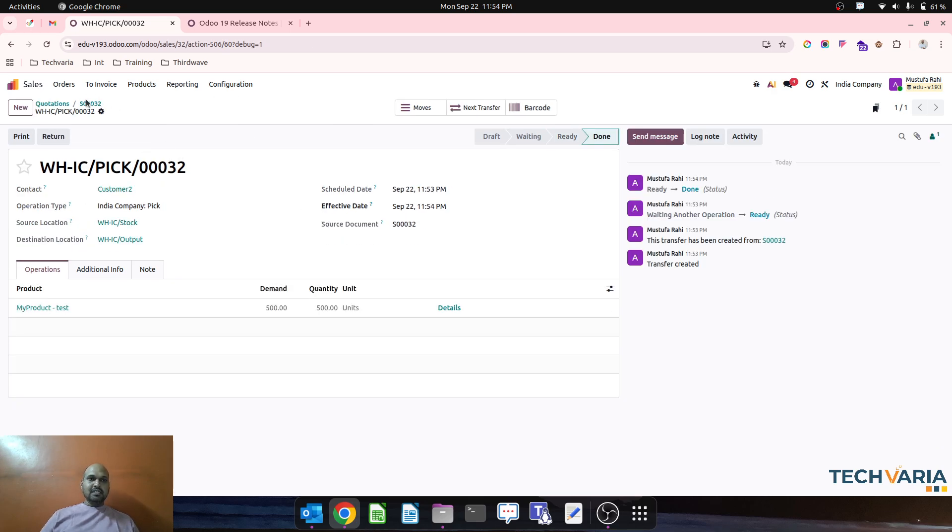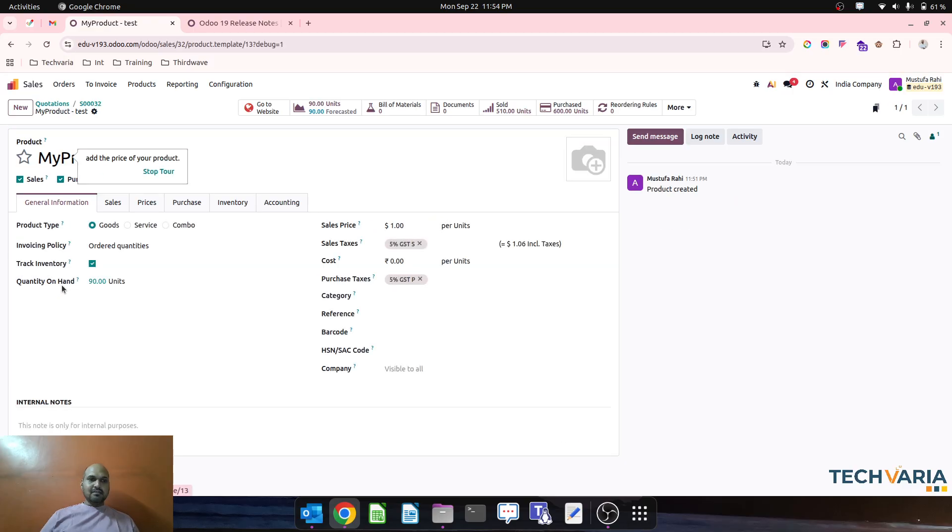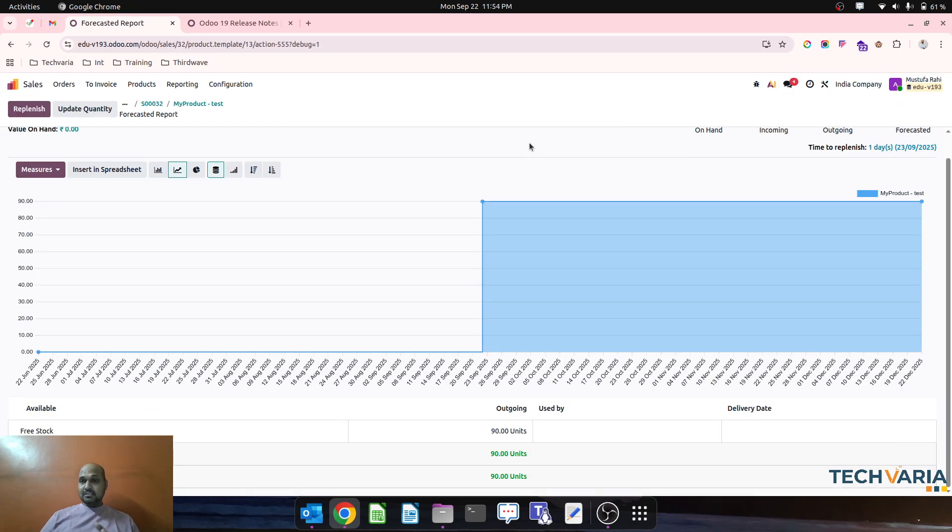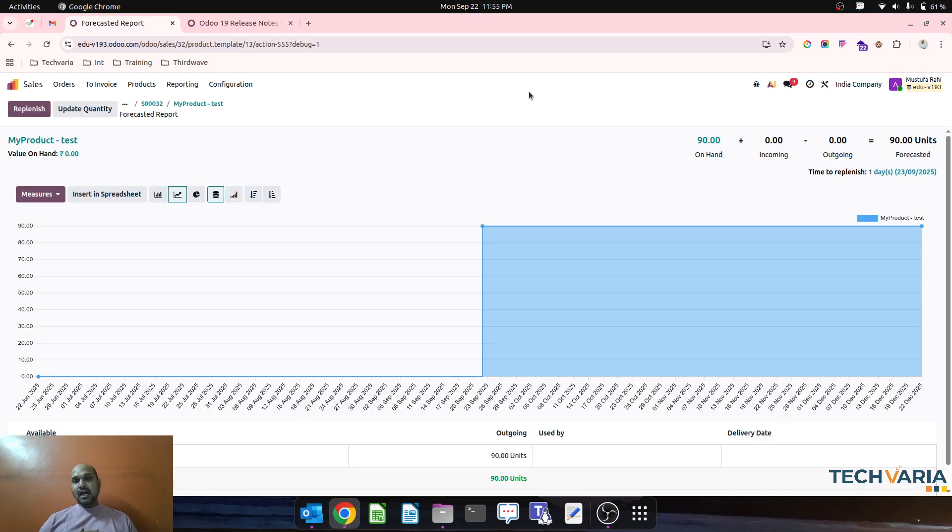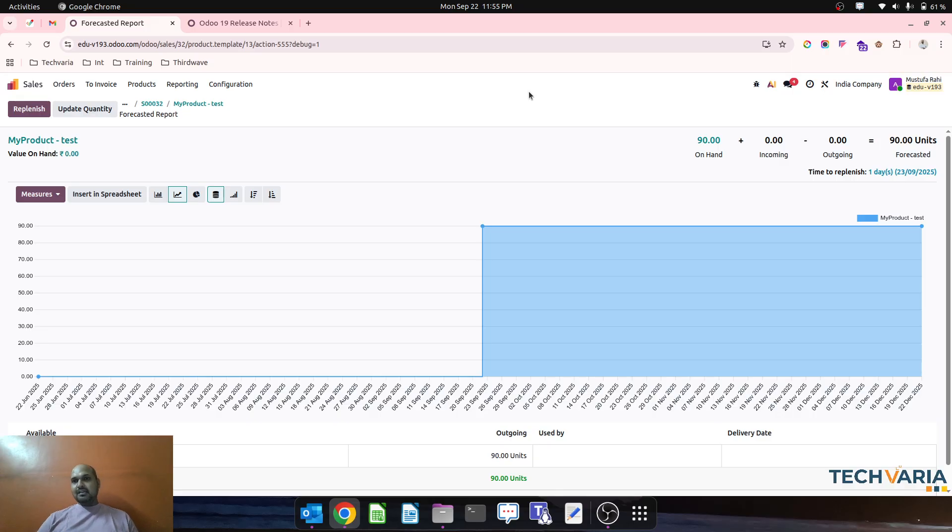So over here now you can see my test now 90 units are available. So this is how with such combination you can decide how to replenish that product on the fly based on your sales and demand from customer and the volume of order.